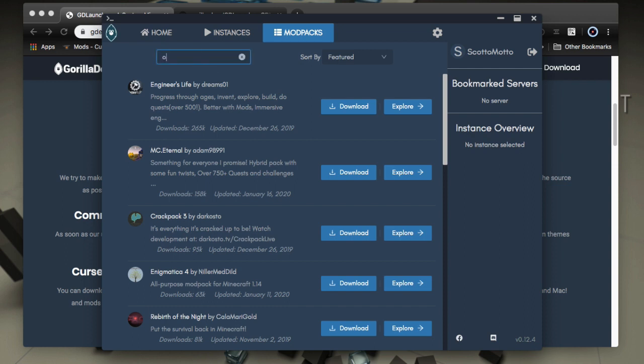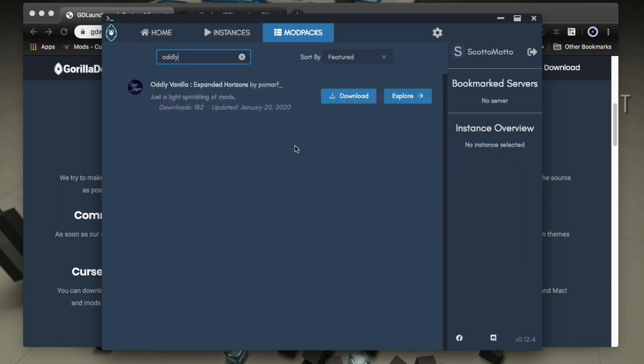All right, so we can filter. I'm just going to get a small 1.14.4 pack called Oddly Vanilla, just because it's a small pack, and we can easily handle it.